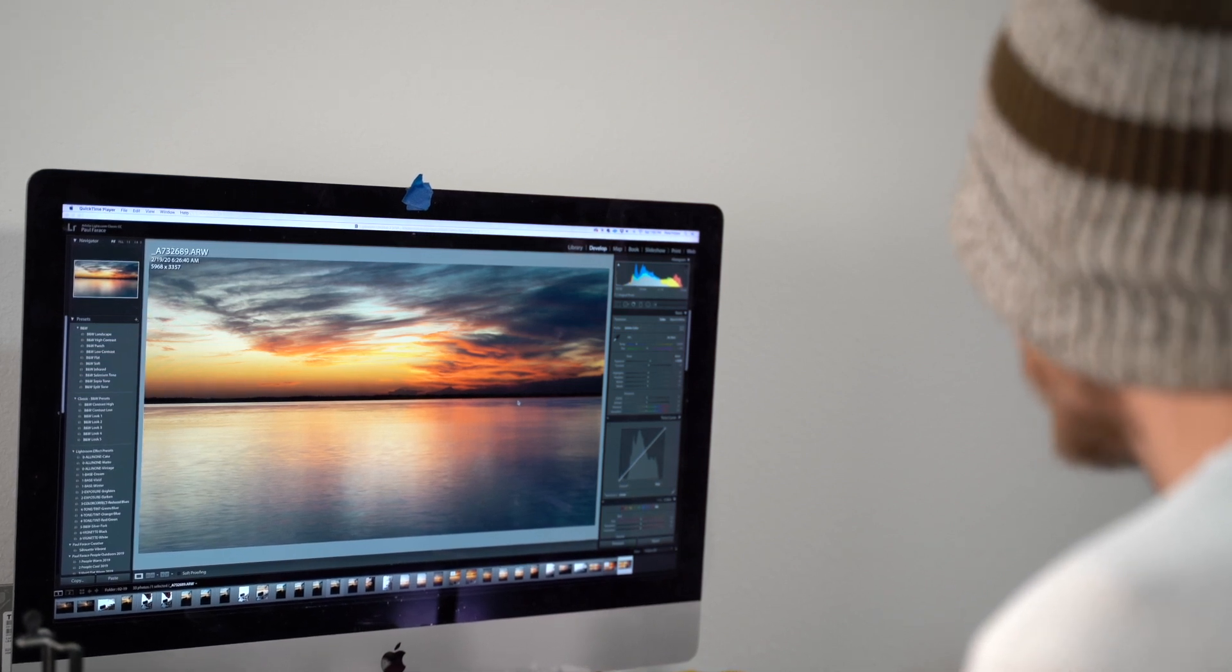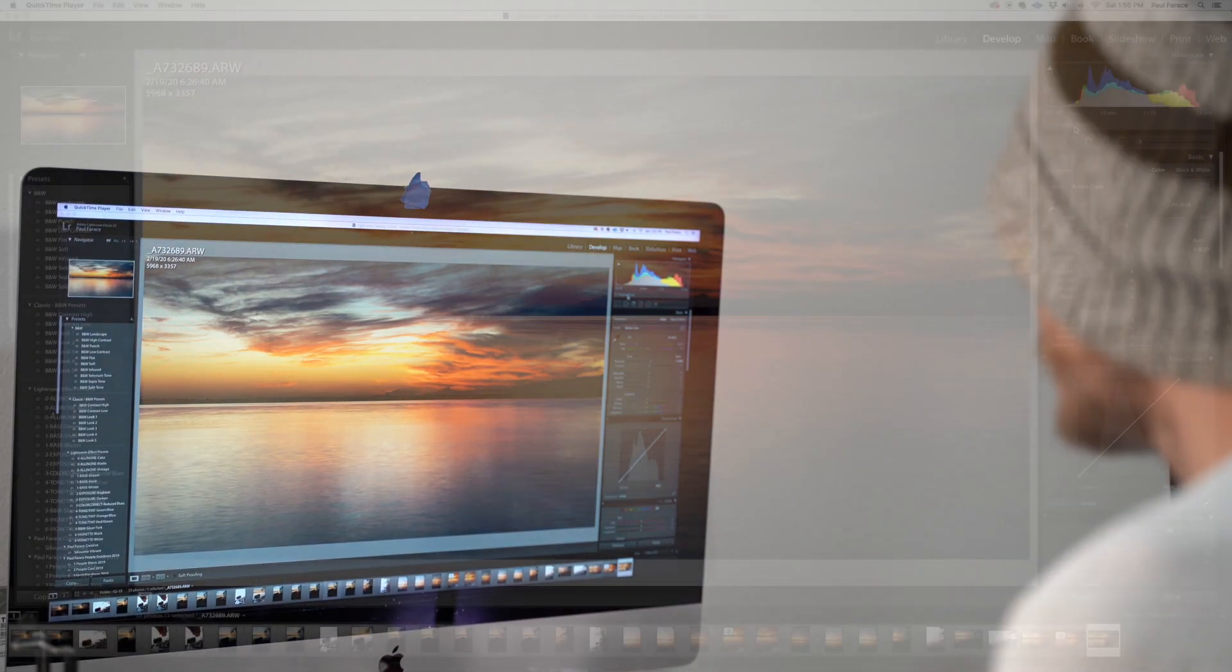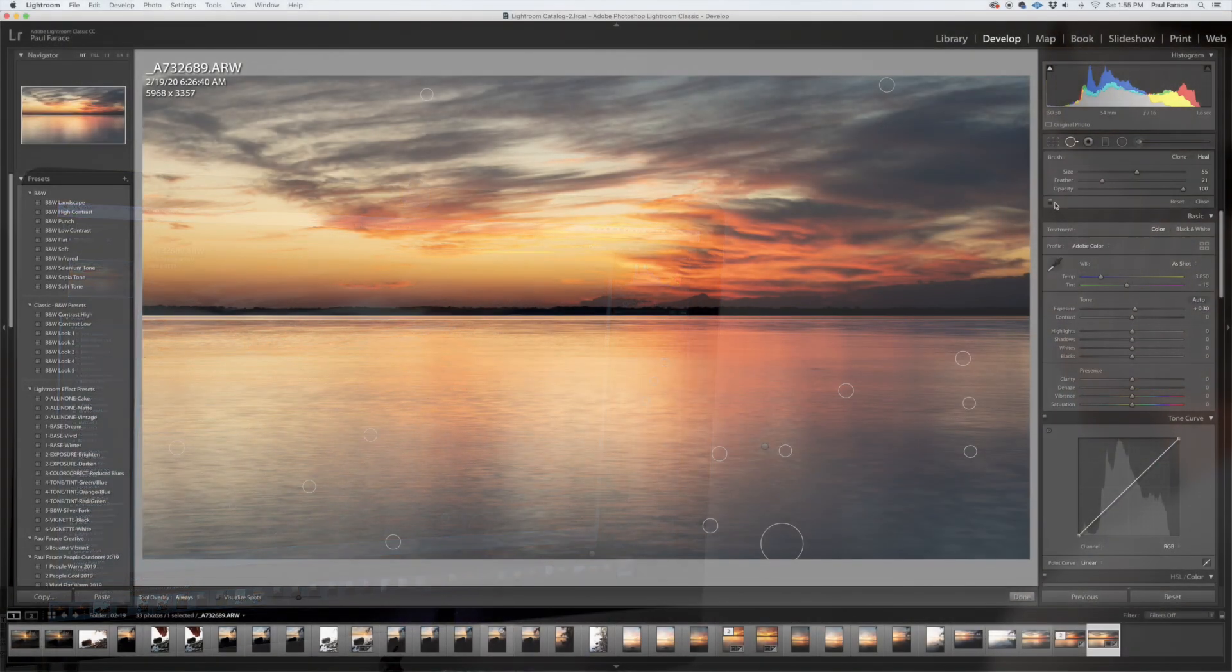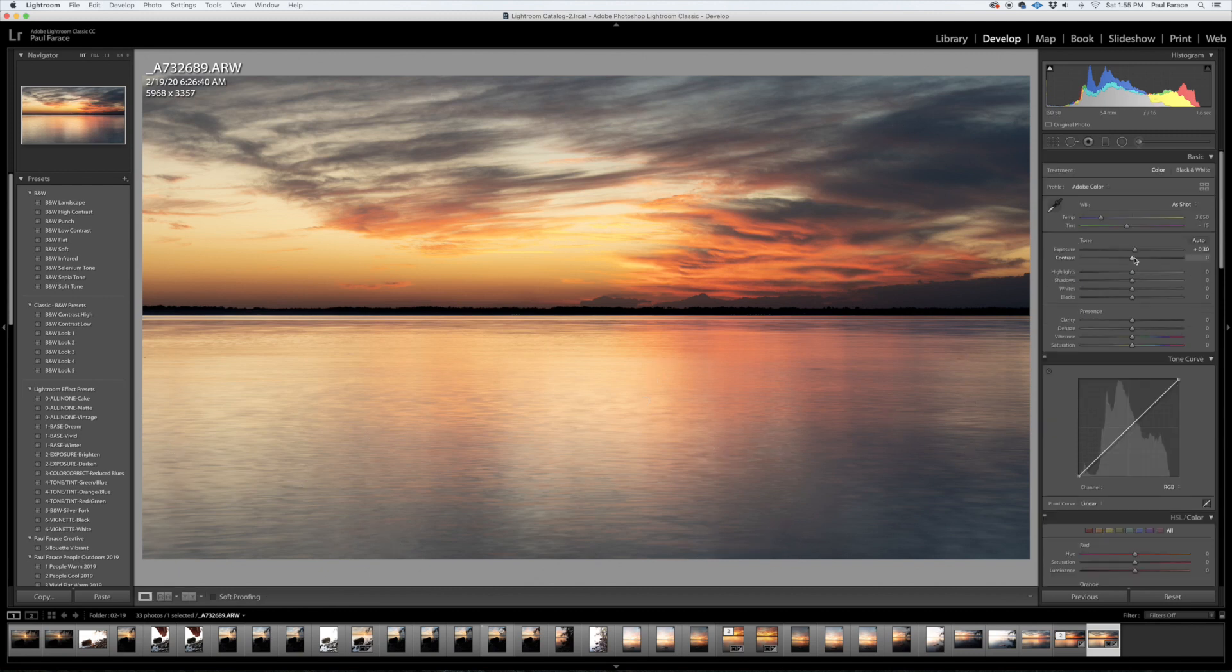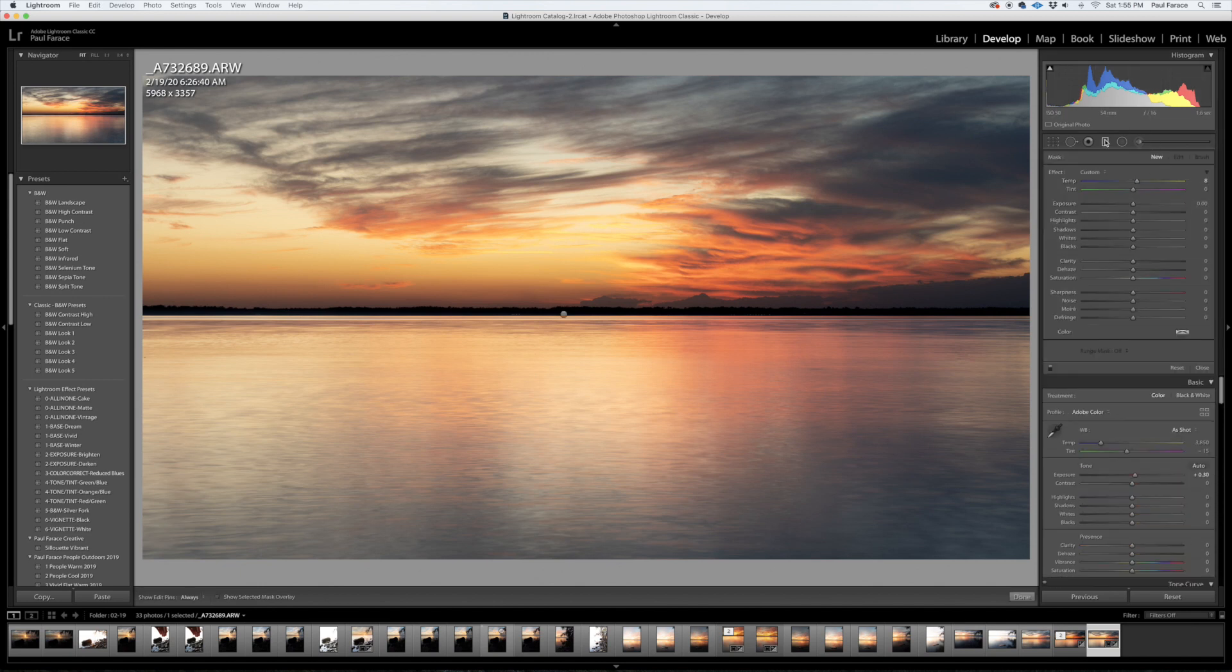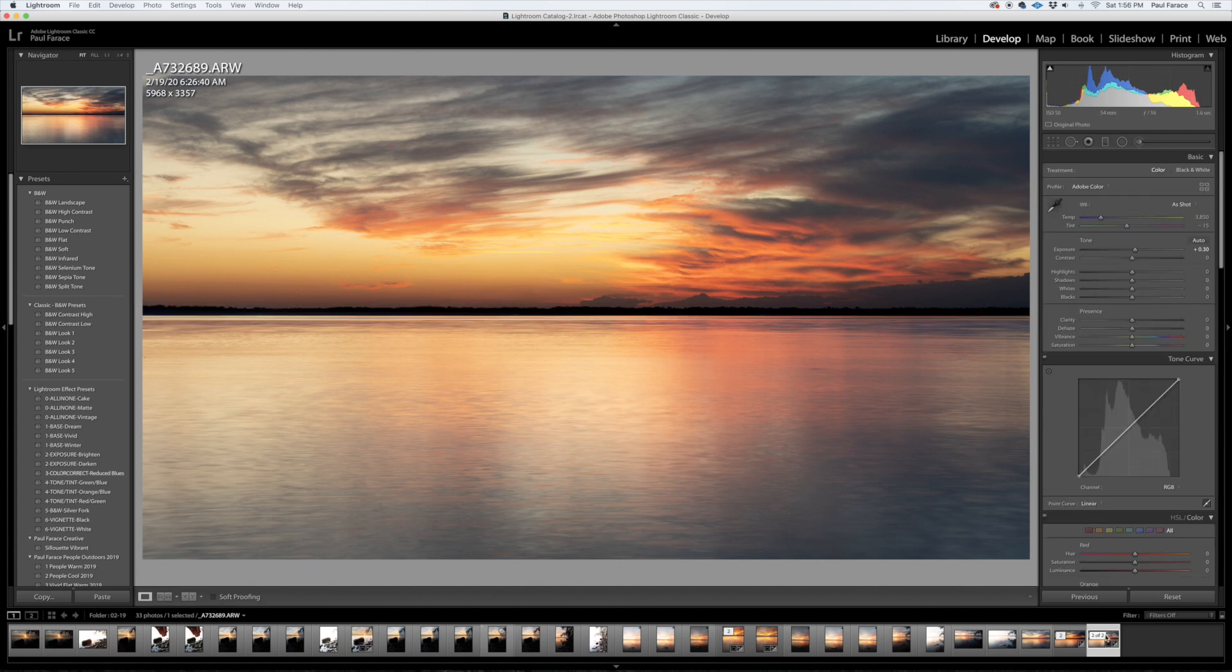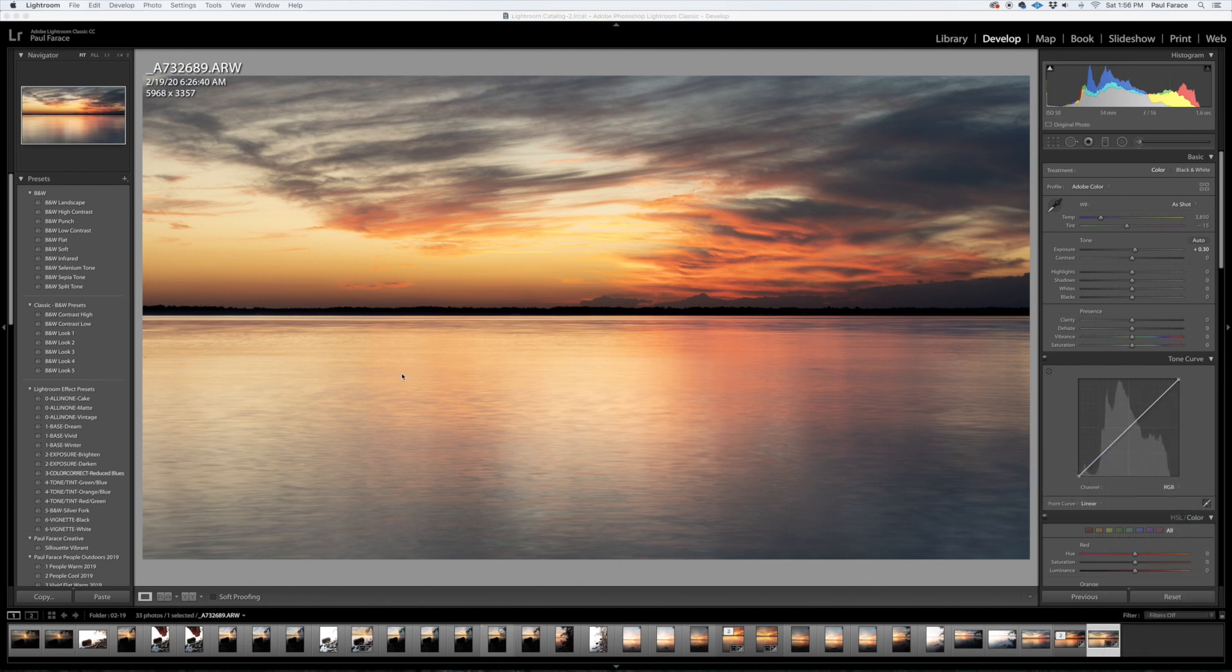So anyway, I've done some basic adjustments here. I took out some spots, just some sensor dust and a couple debris things. I did a graduated filter here just to get that sky a little more contrasty. Let's just go ahead and jump into Photoshop. Right click your photo, edit in Adobe Photoshop.